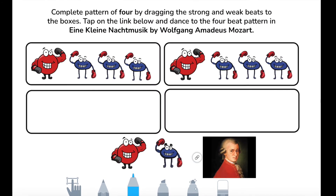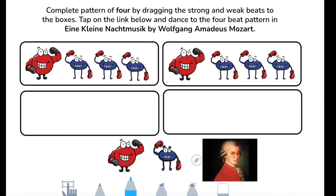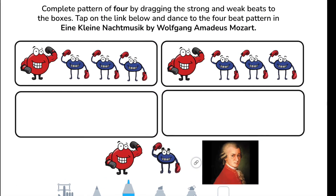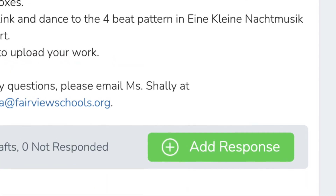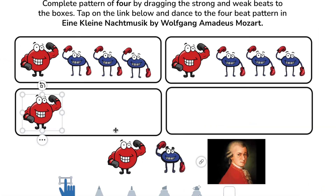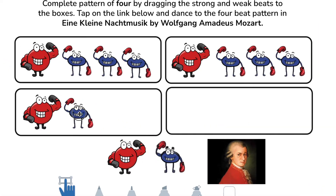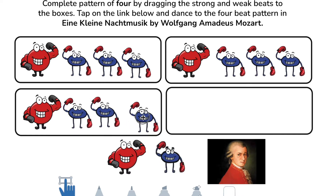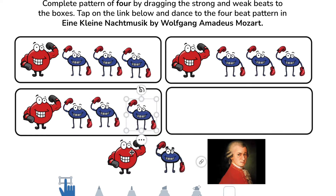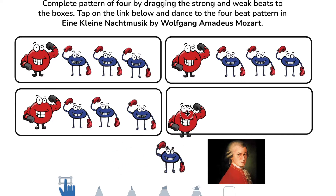Next you will create your own four beat pattern. Tap add response. Here you will see a four beat pattern already started. Complete the pattern by dragging the strong and weak beats to the boxes.